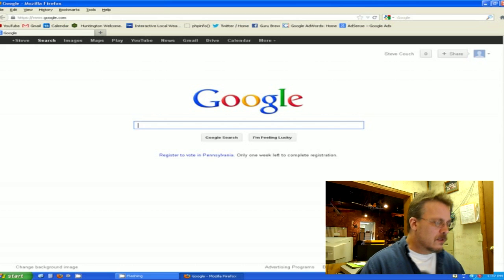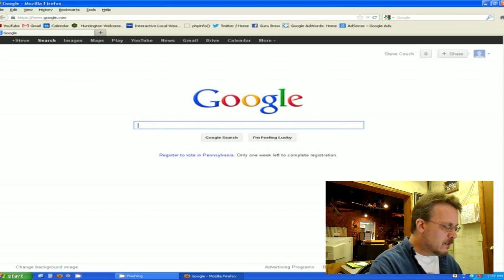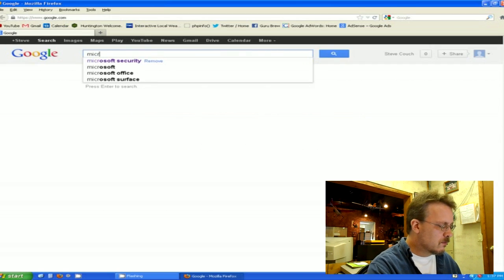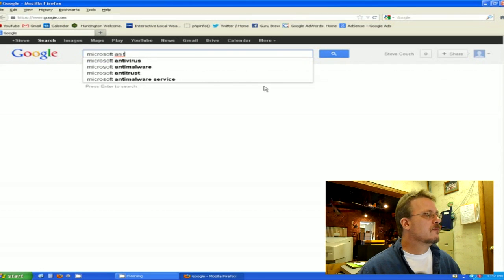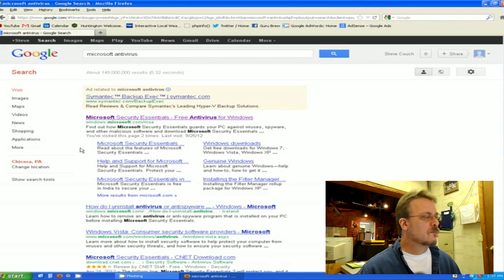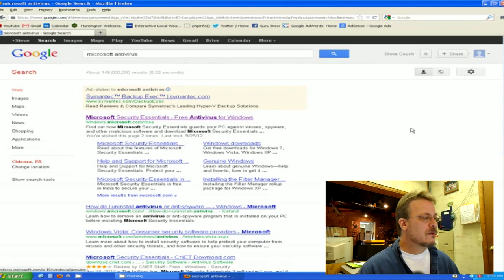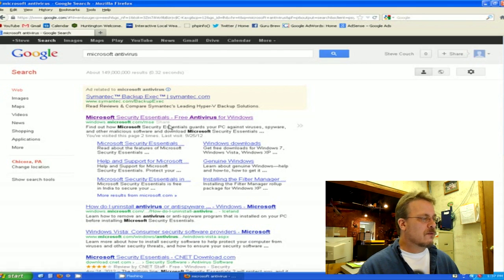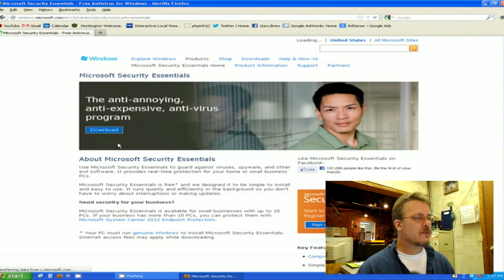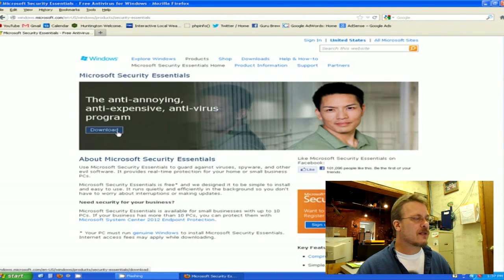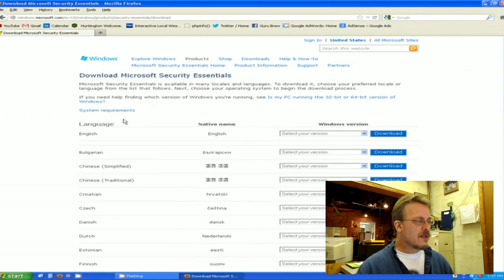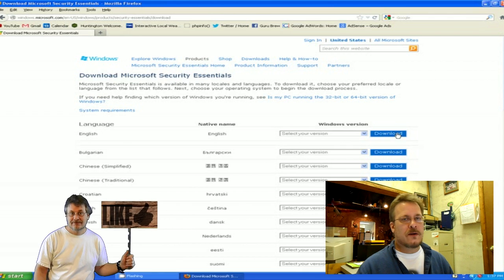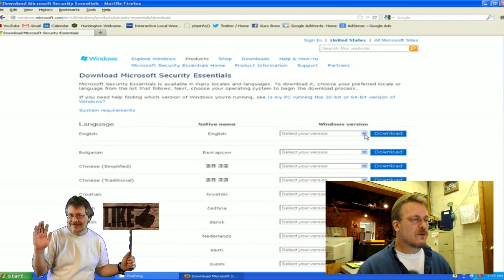You can go to a Google page and type in 'Microsoft antivirus' or 'Security Essentials' and look for the Microsoft page that offers that. You'll come to a page that looks like this. You just click on the download, then find your language to your left here and follow it across. It will ask you to select your version. The choices are 32 or 64-bit Windows.